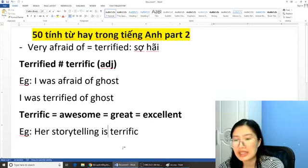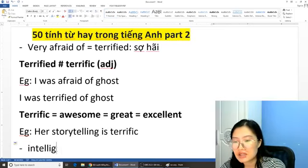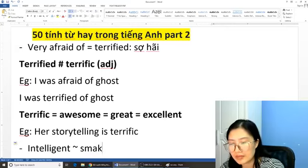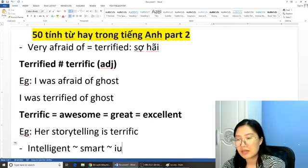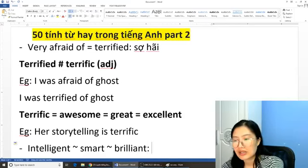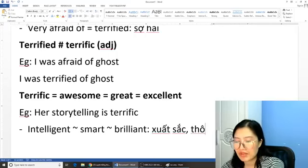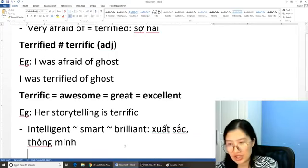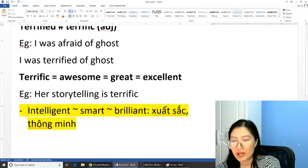Chúng ta có từ là từ 'intelligent'. Cái từ này thì bằng với từ 'smart'. Khá giống với từ đó là từ 'brilliant' — xuất sắc, thông minh. Các bạn sử dụng một số từ như thế này cho bài của chúng ta phong phú hơn nhé. Từ của chúng ta là 'intelligent', 'smart', 'brilliant'.